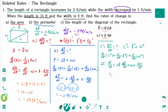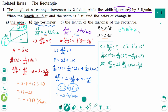Dividing both sides by 2, we need to find the value of C when L equals 15 and W equals 8. C squared equals L squared plus W squared equals 225 plus 64 equals 289, which is 17 squared. That means C equals 17.